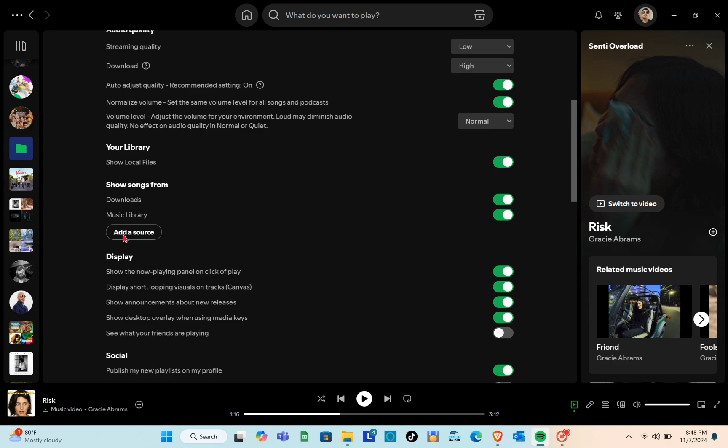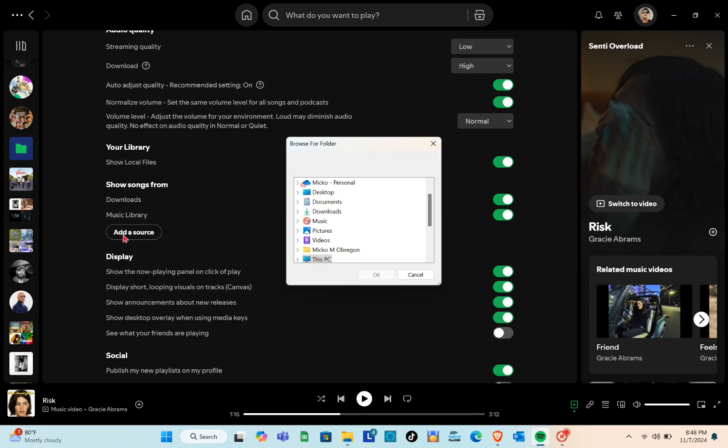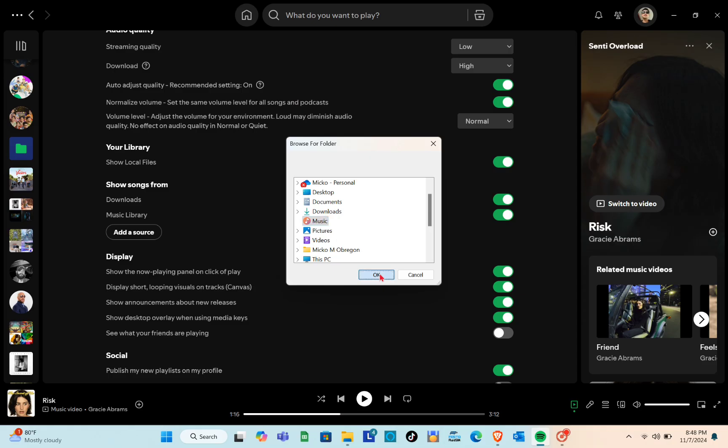click Add a source, navigate to the desired folder, select it and press OK. Spotify will then scan that folder for audio files and add them to your library.